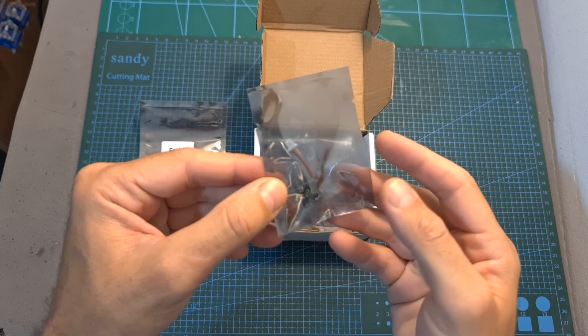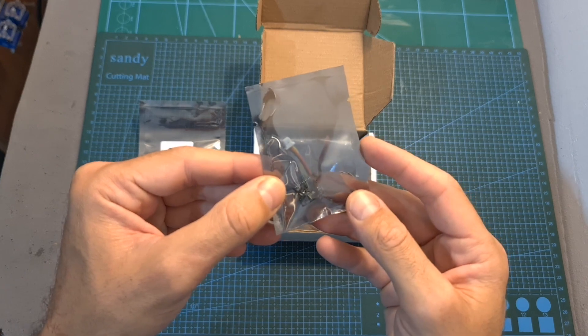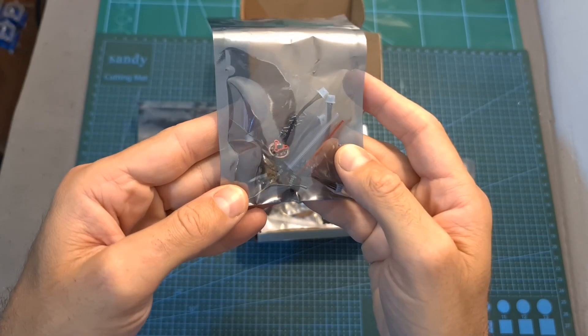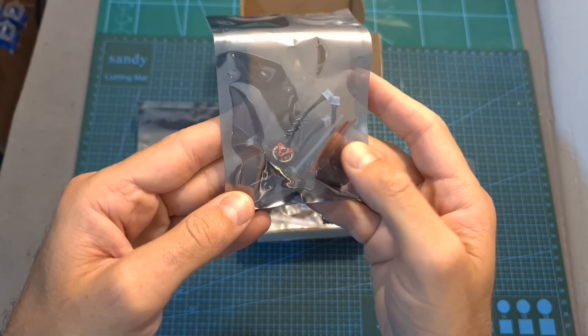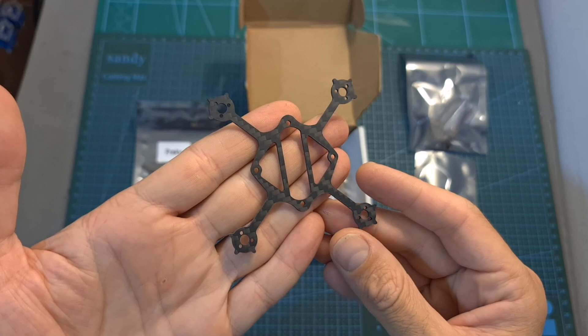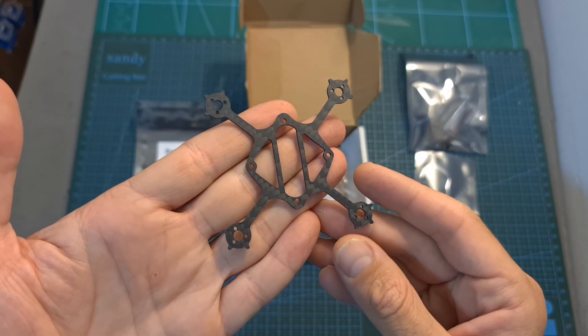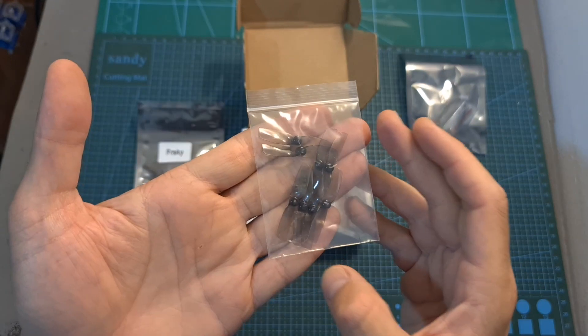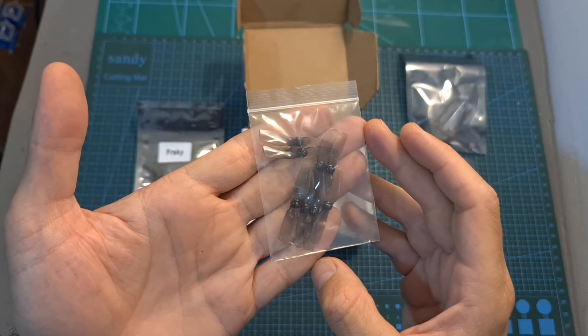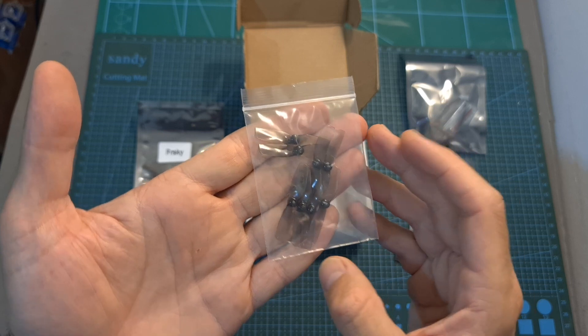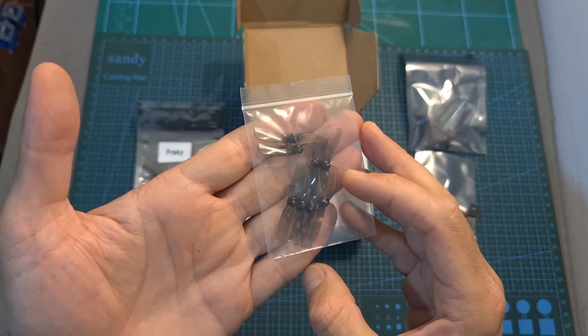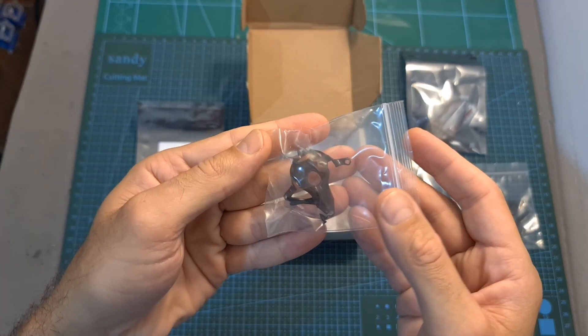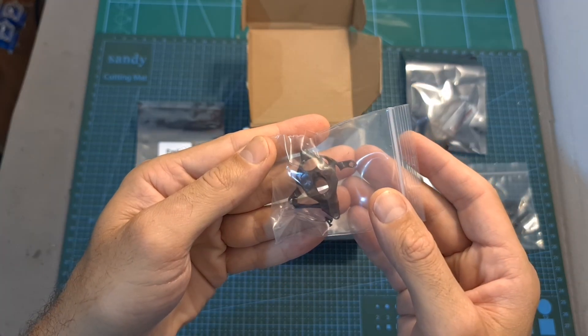The Runcam Nano 3 FPV camera, 0802 19,000 kV motors, the bottom unibody carbon fiber plate, a bag with two sets of HQ Prop 40mm bi-bladed propellers, and the canopy of the UZ-80.